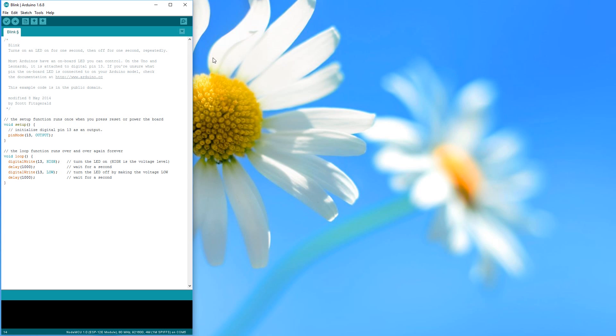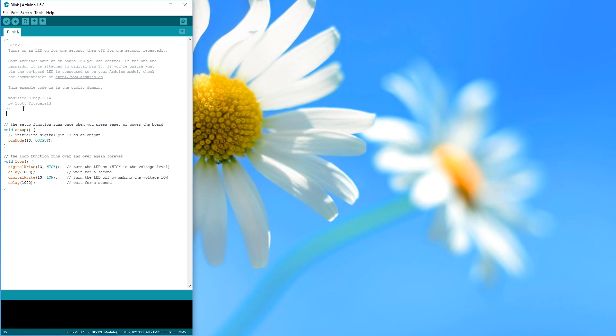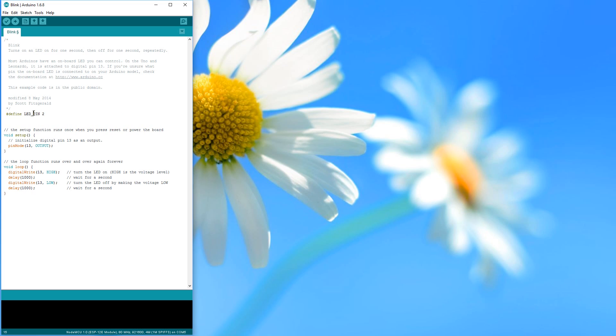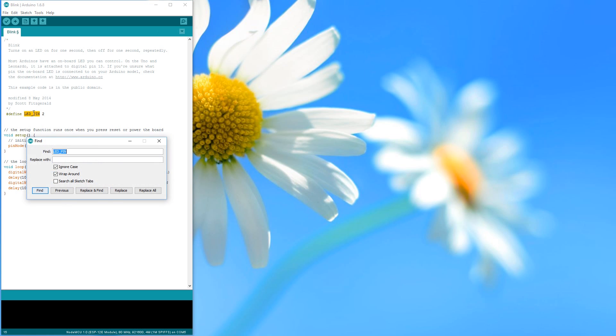I use the normal blink sketch for now. We create our sketch the normal way by replacing the LED pin with pin 2 because the ESP LED is connected to pin 2 and upload it to our ESP via serial.